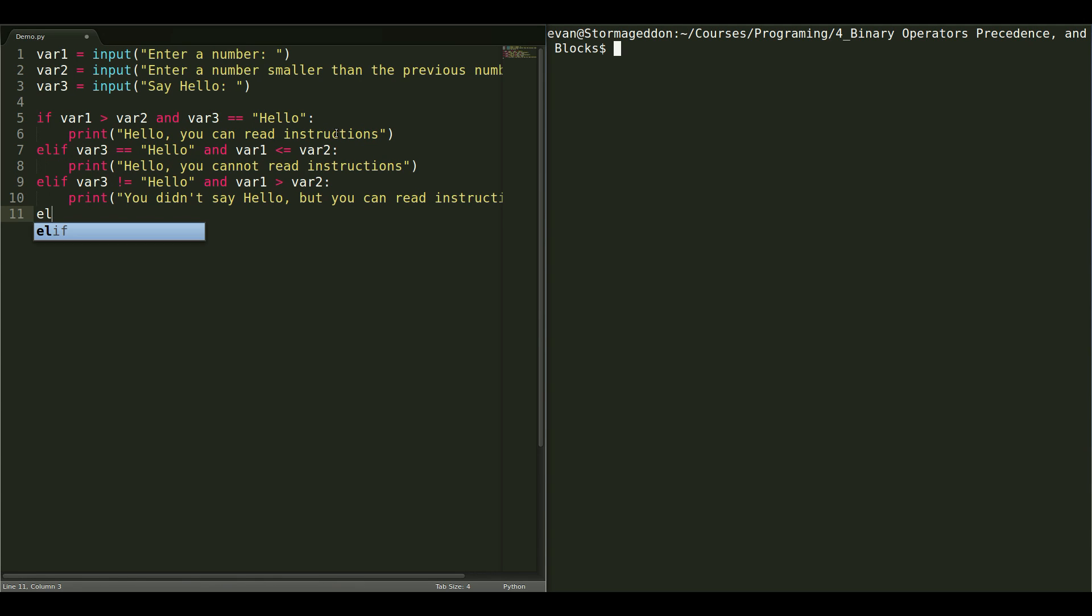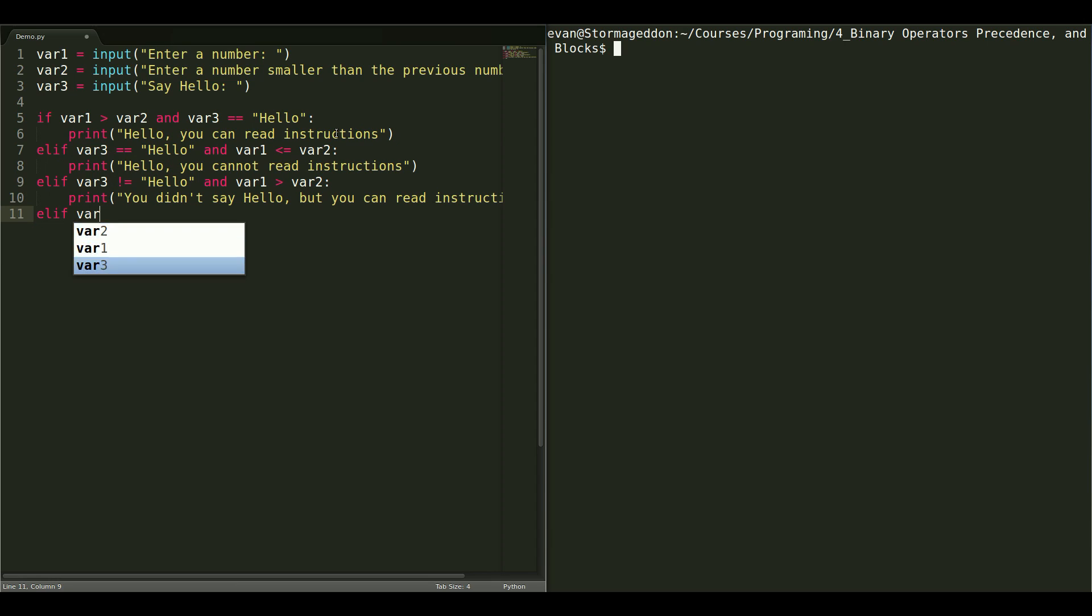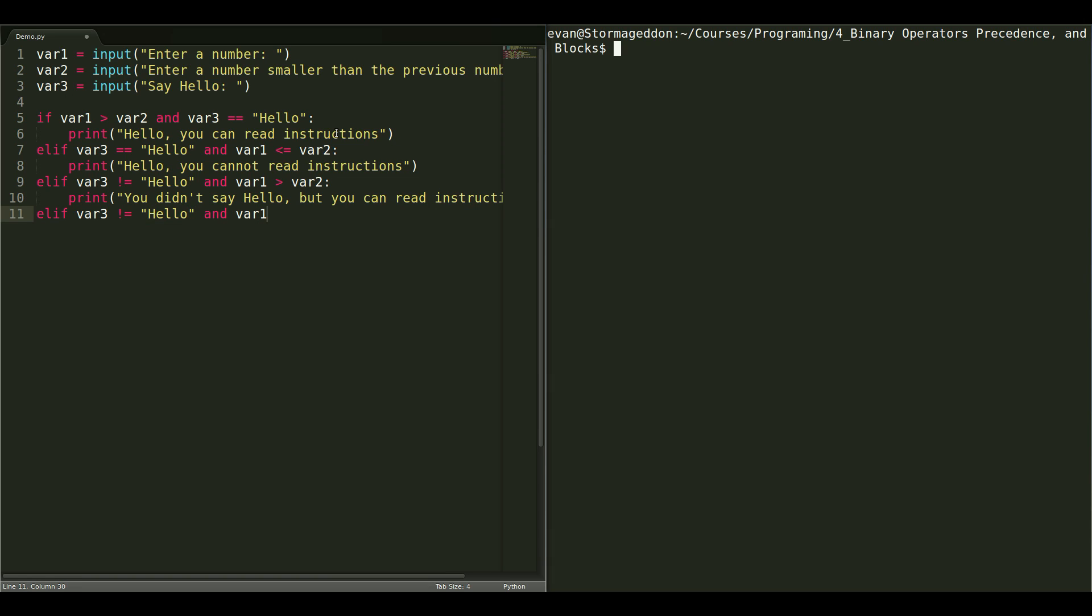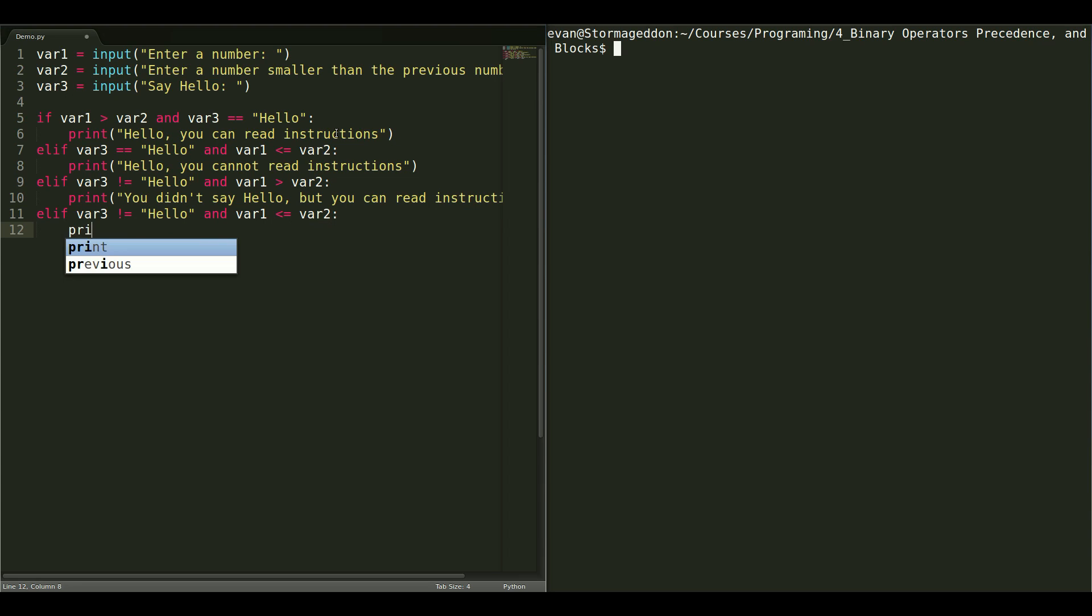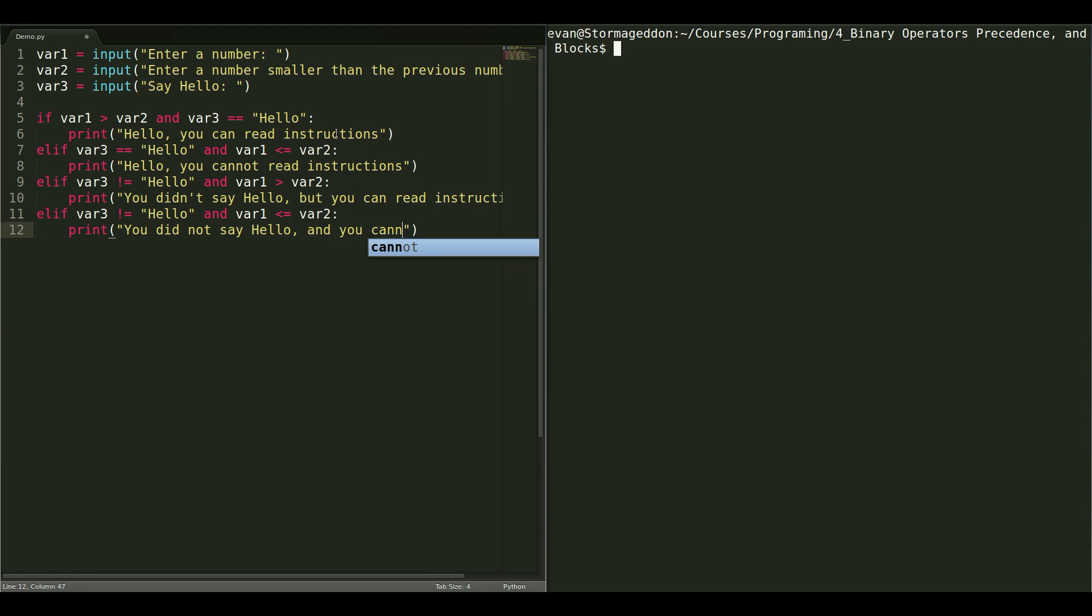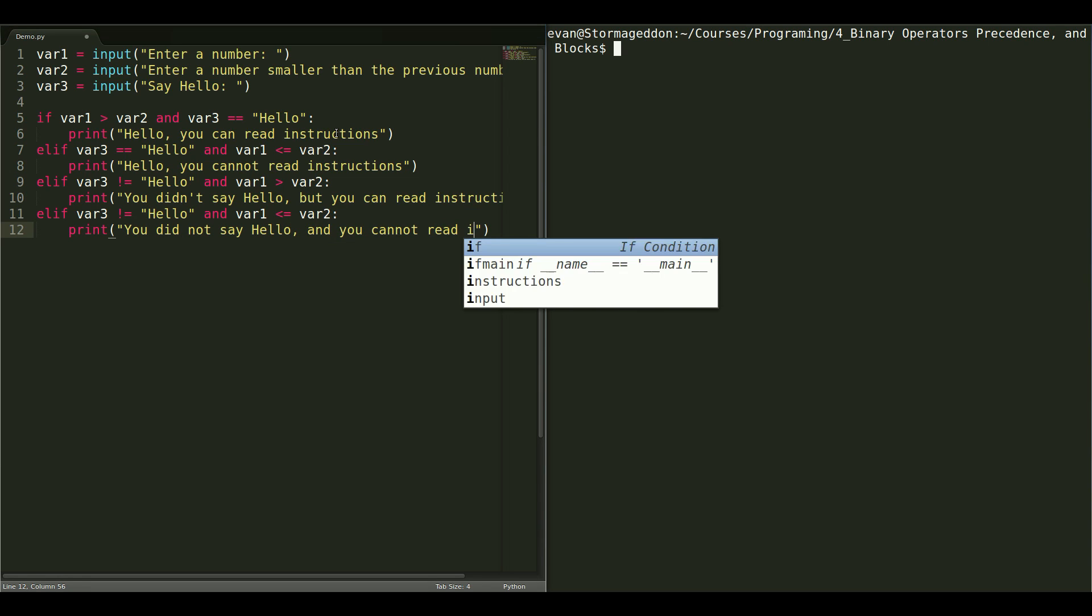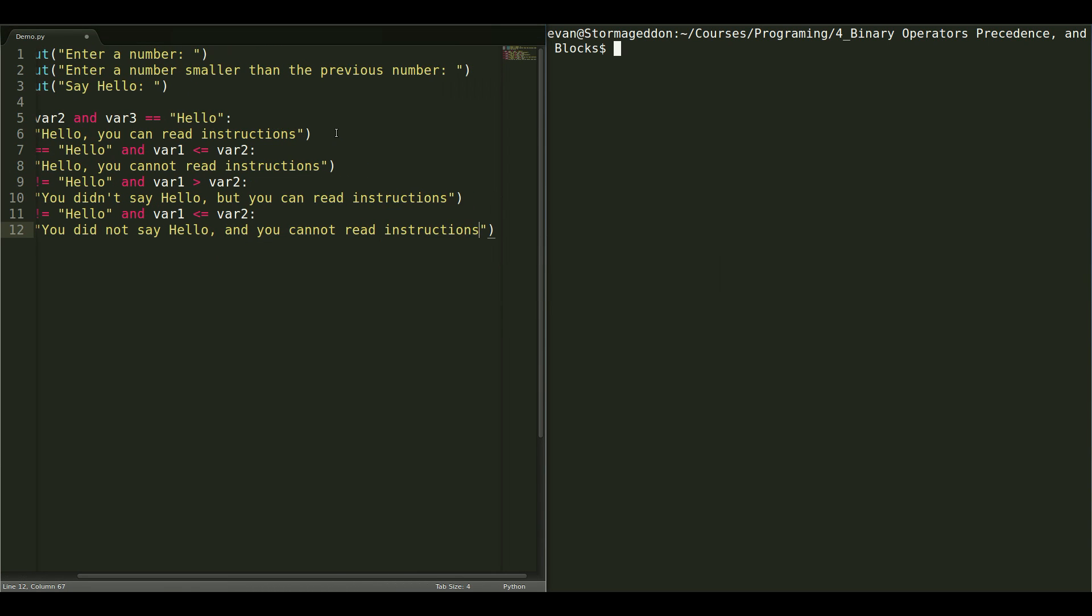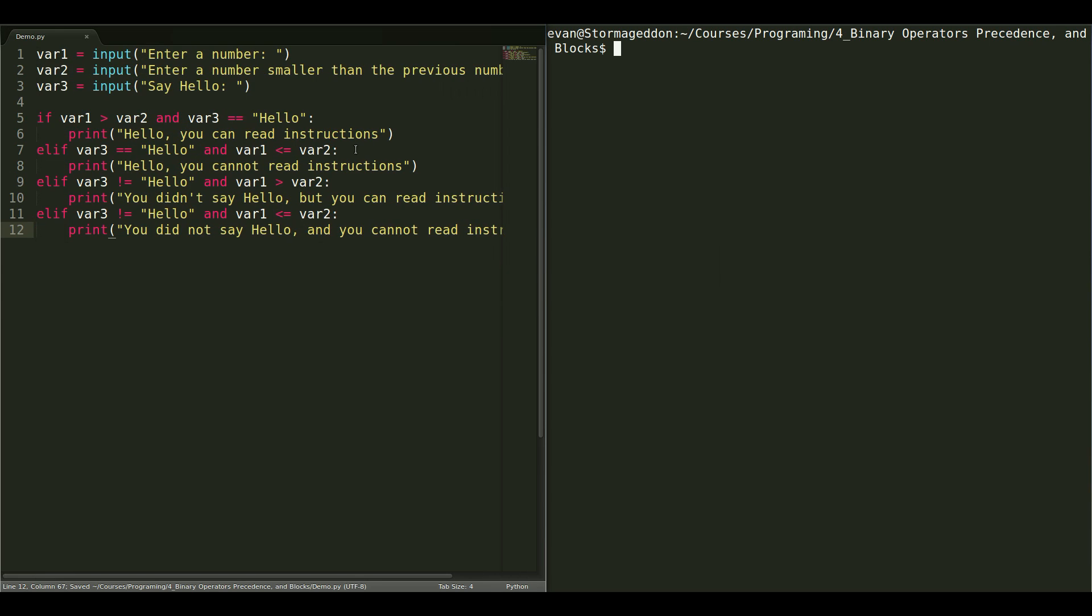One more. This time, they just didn't do it at all. So, it's not equal to hello, they didn't say hello. And, variable 1 is less than or equal to variable 2, print, you did not say hello. And, you cannot read instructions.